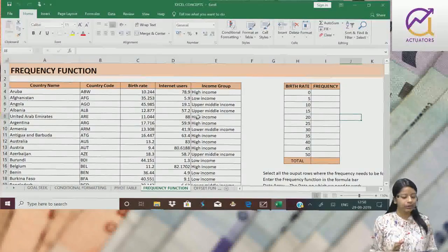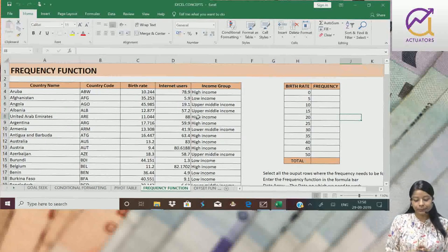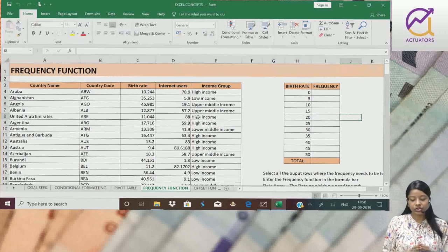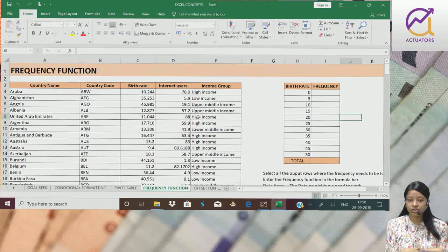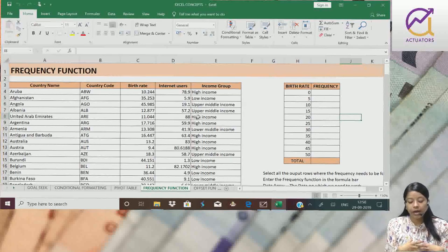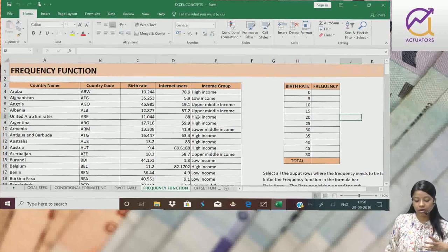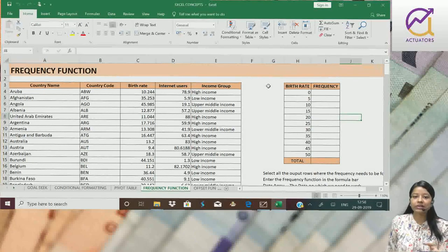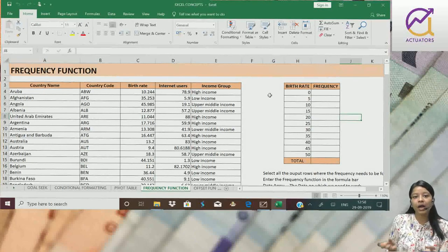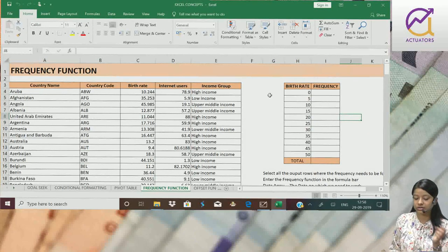Frequency function. This function is called a matrix function because the way we use this is a little different from other functions.